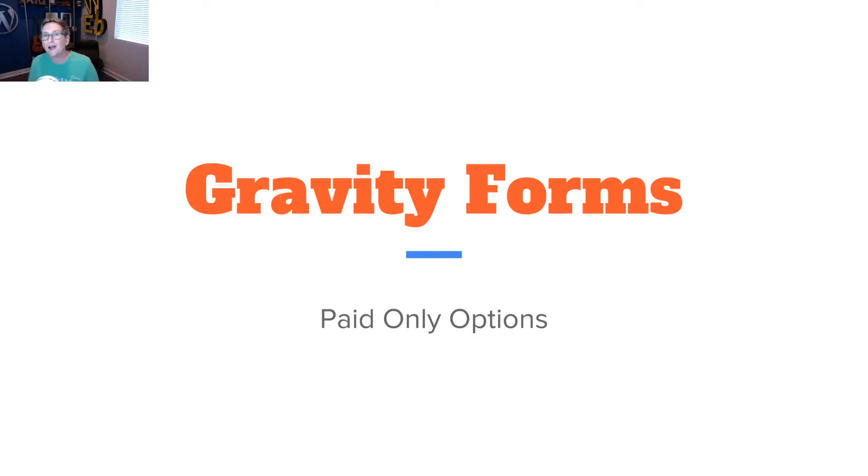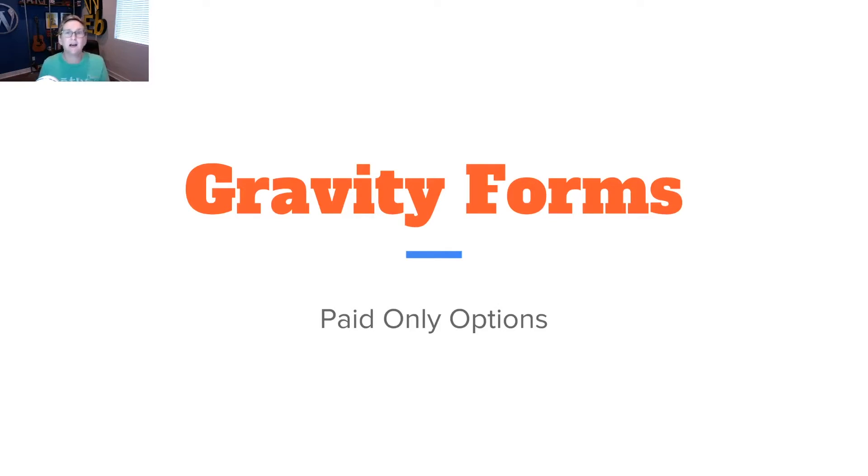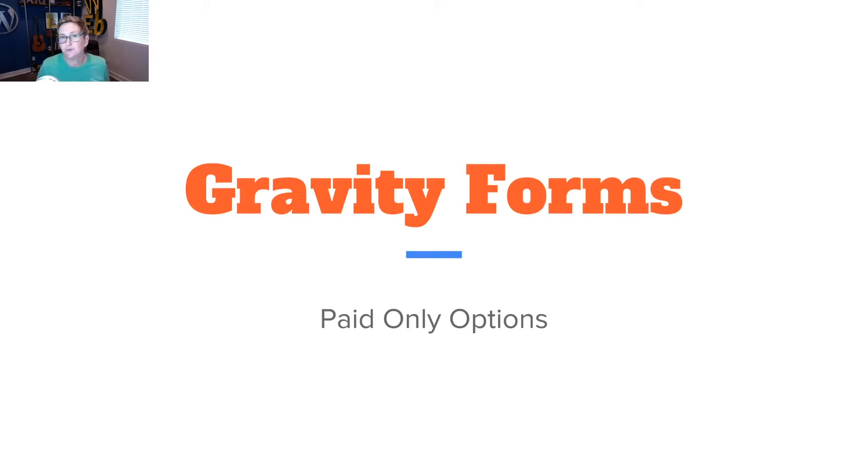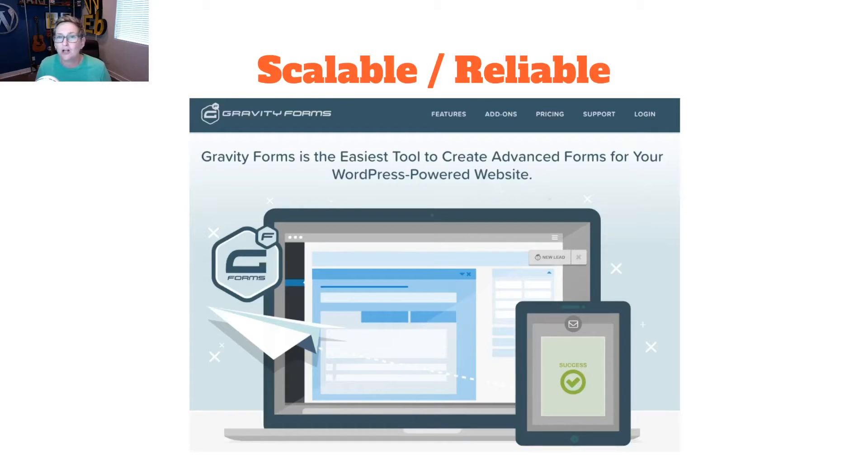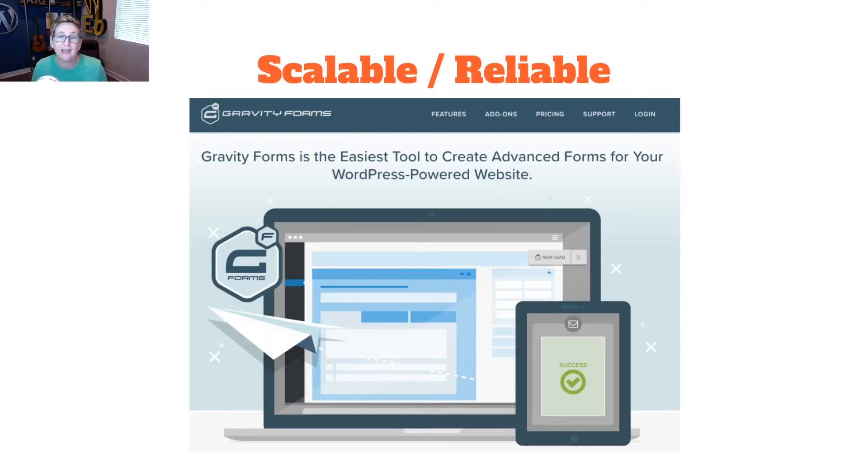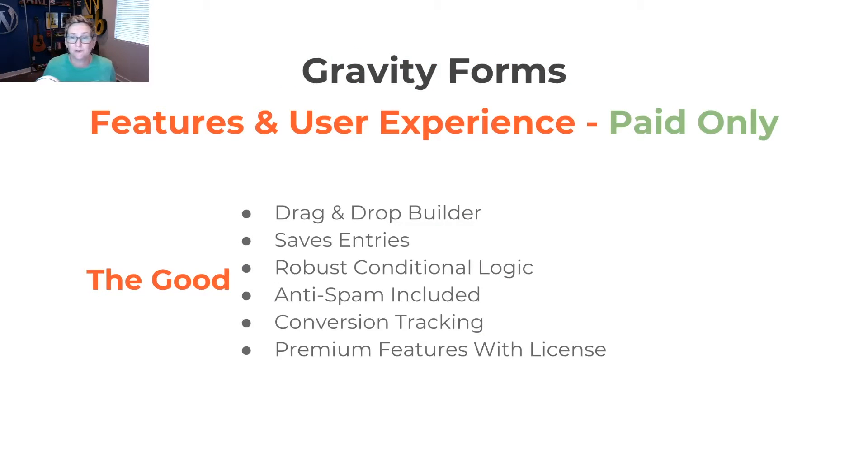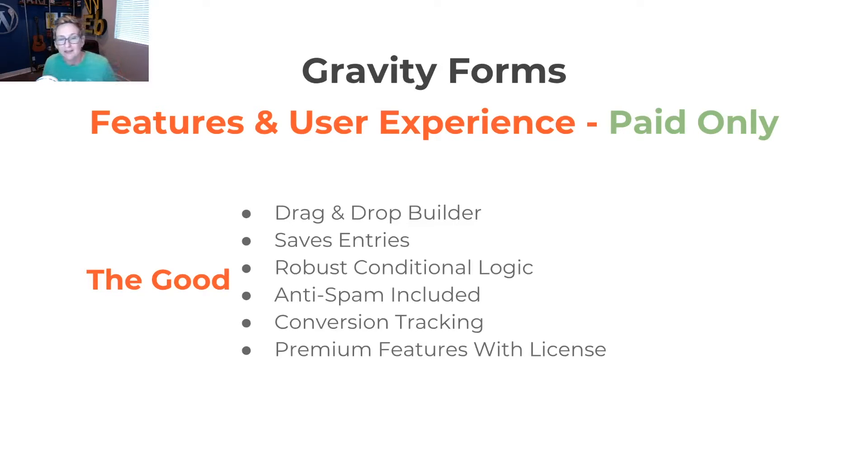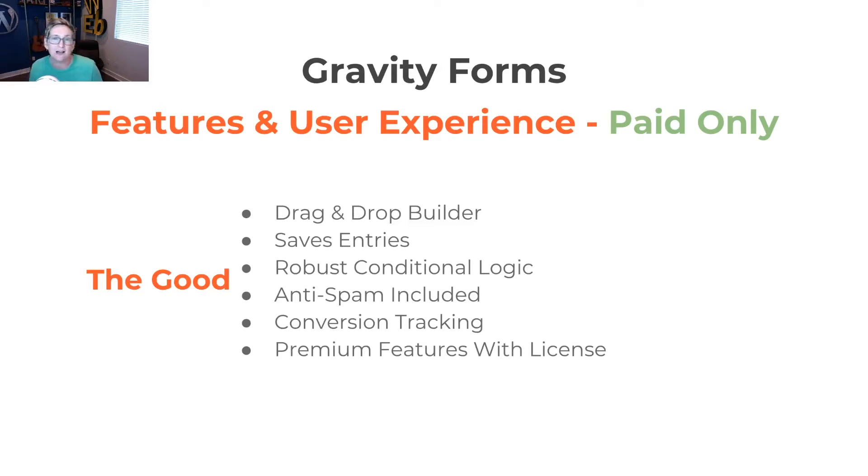All right, let's look at Gravity Forms. If you follow my channel, you know I love Gravity Forms. It's absolutely one of my favorites. But it is paid option only. So that means there is no free version for you to tinker around with. You've got to be all in. But it is completely scalable and reliable. So I'm going to look at some of the good things. It is a drag-and-drop builder. It does, of course, save your entries.